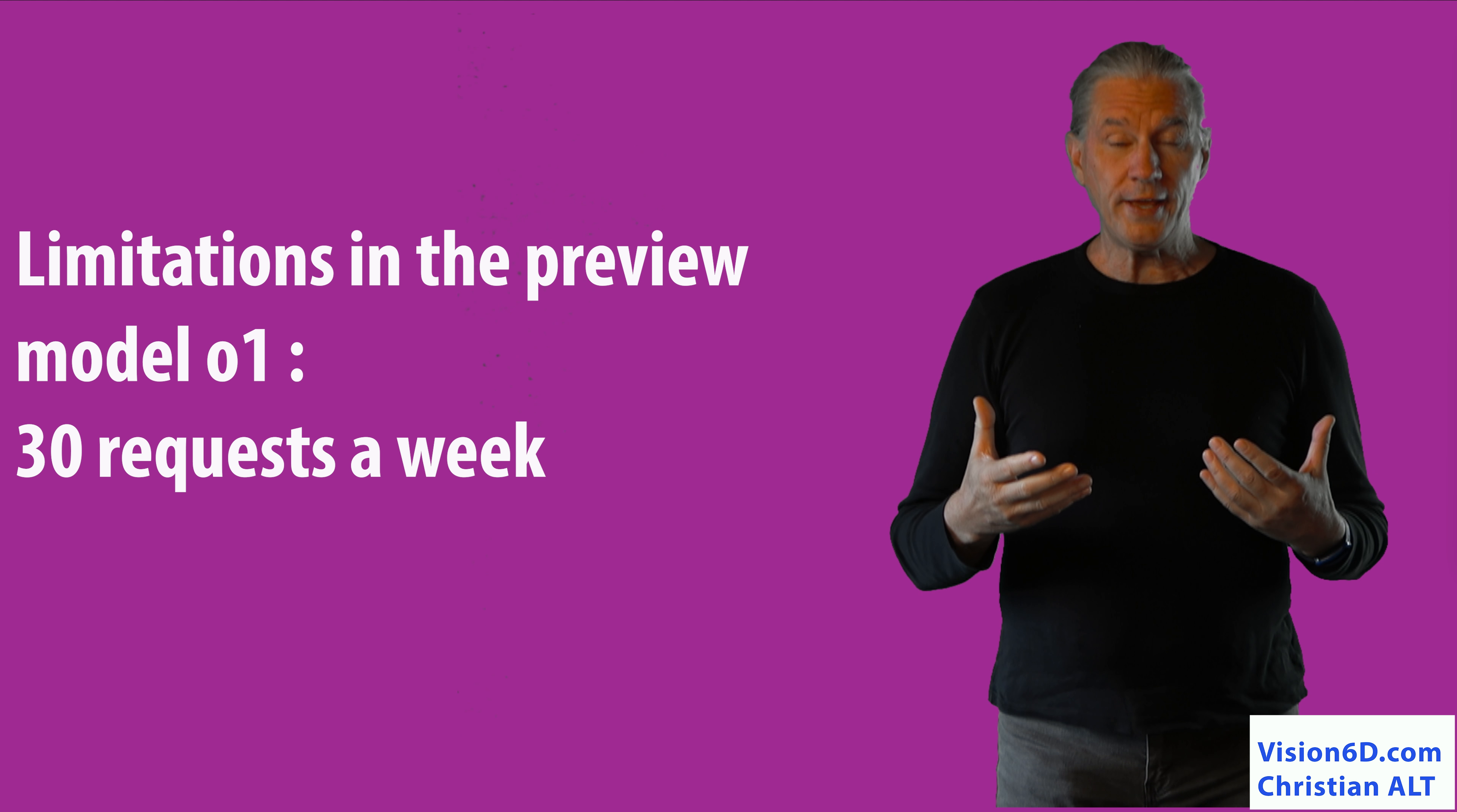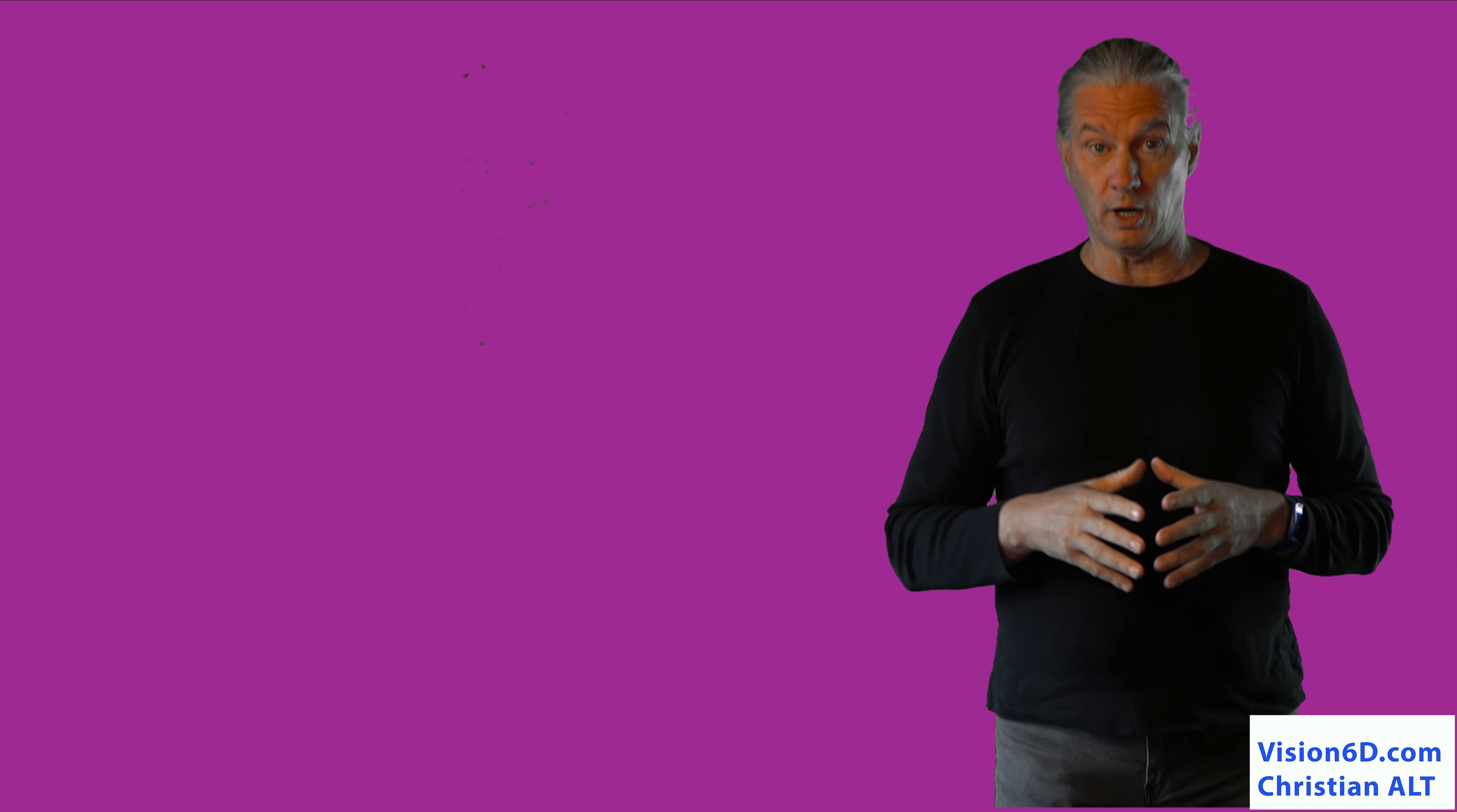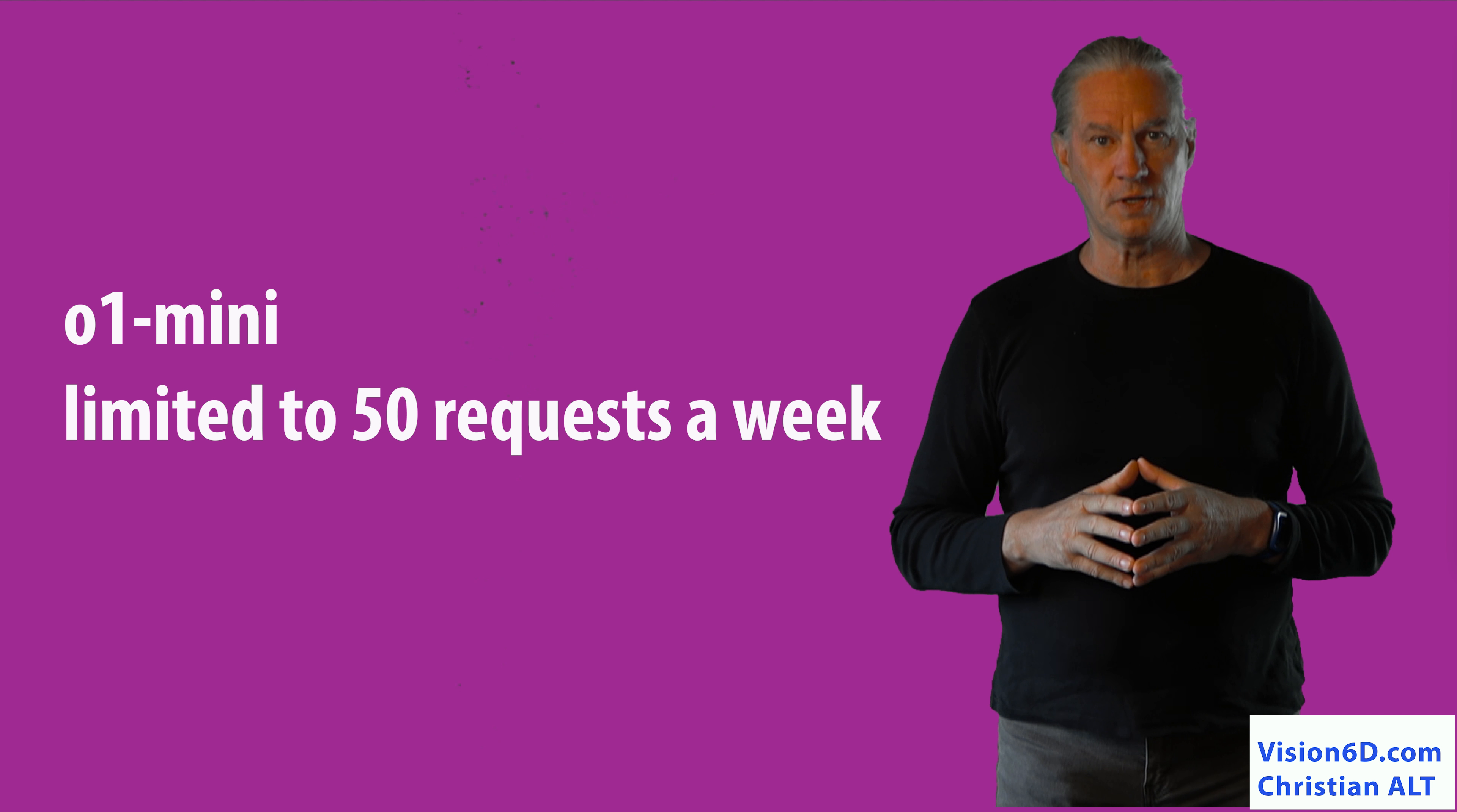Today, what we have here as a model is limited to 30 requests a week. We are in a preview mode. There is a micro version of the model that allows you today up to 50 solicitations a week.